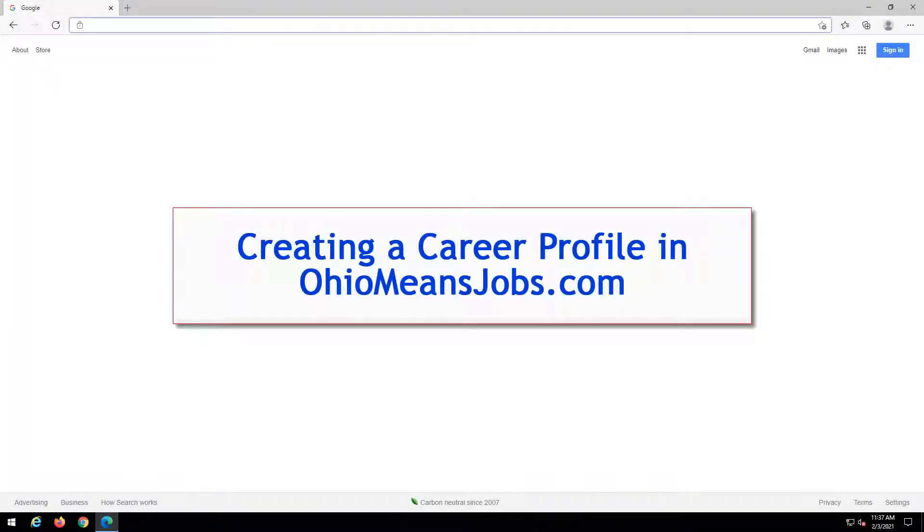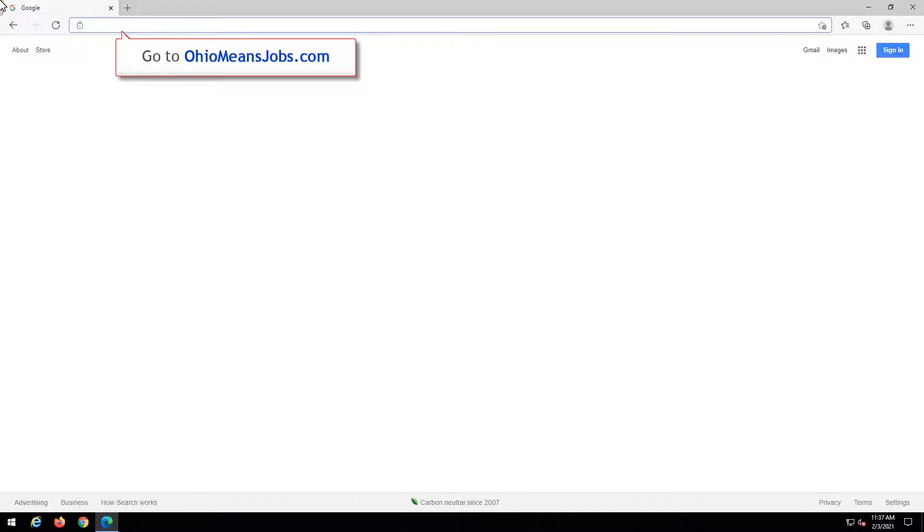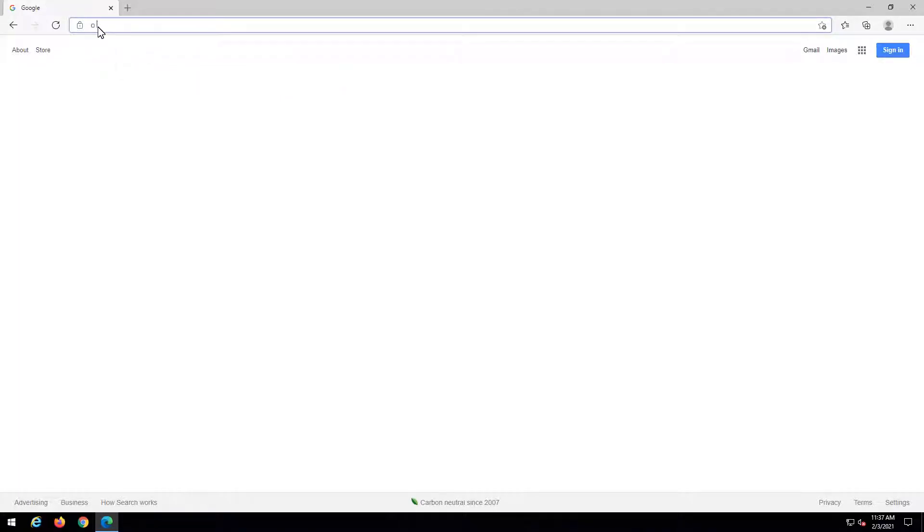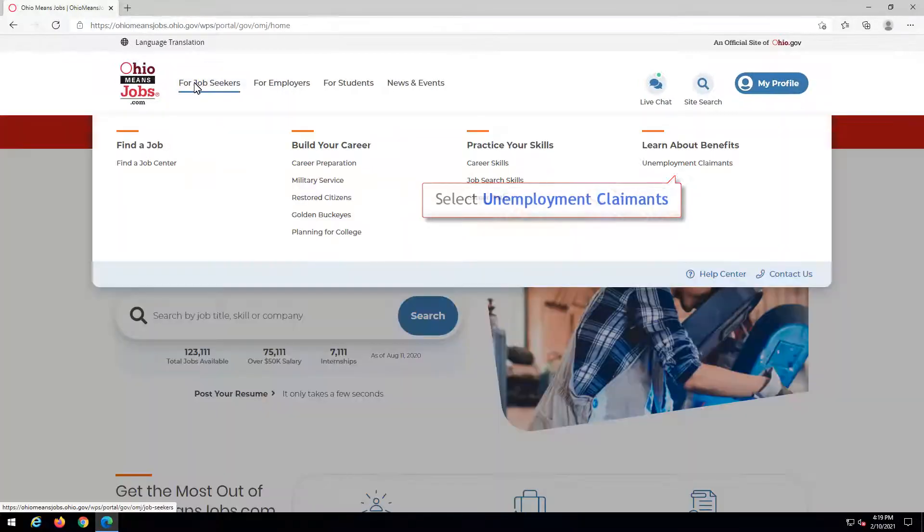Creating a Career Profile in OhioMeansJobs.com. Go to OhioMeansJobs.com. Click for Job Seekers. Select Unemployment Claimants.